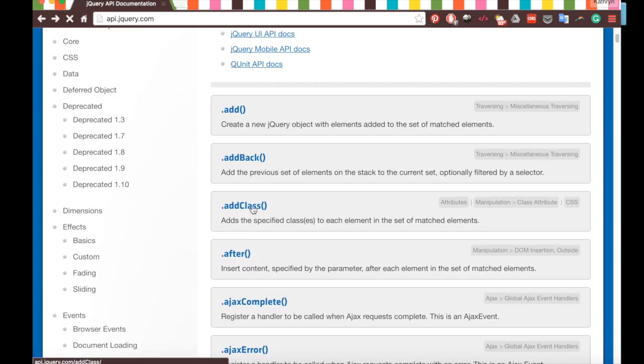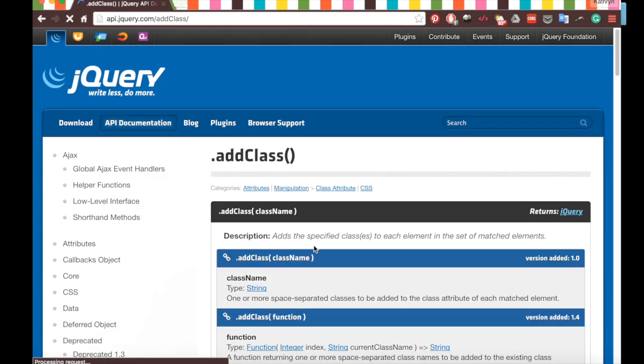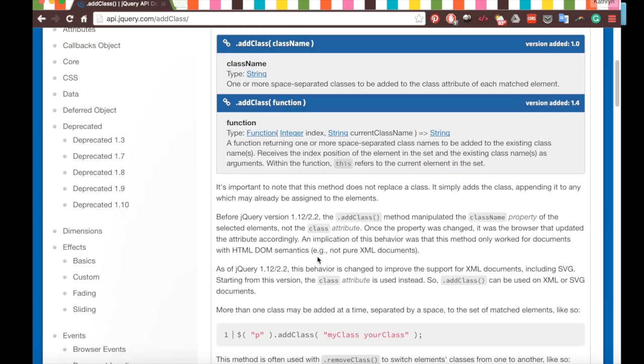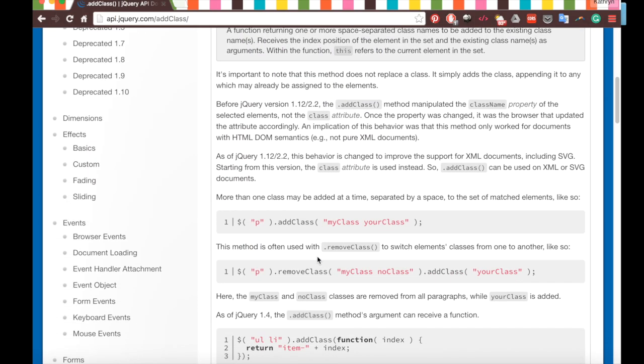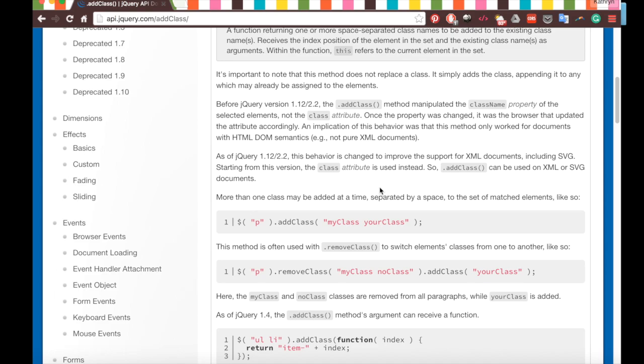API stands for Application Programming Interface, and it basically states the methods or functions we can call inside of our code if we import the library. For example, let's say we had a class named blue and made its elements have blue text. We could use the addClass method and add the blue class to all the p elements with something similar to this, where we'd have p.addClass blue. This may be confusing right now, but don't worry, we'll figure it out.